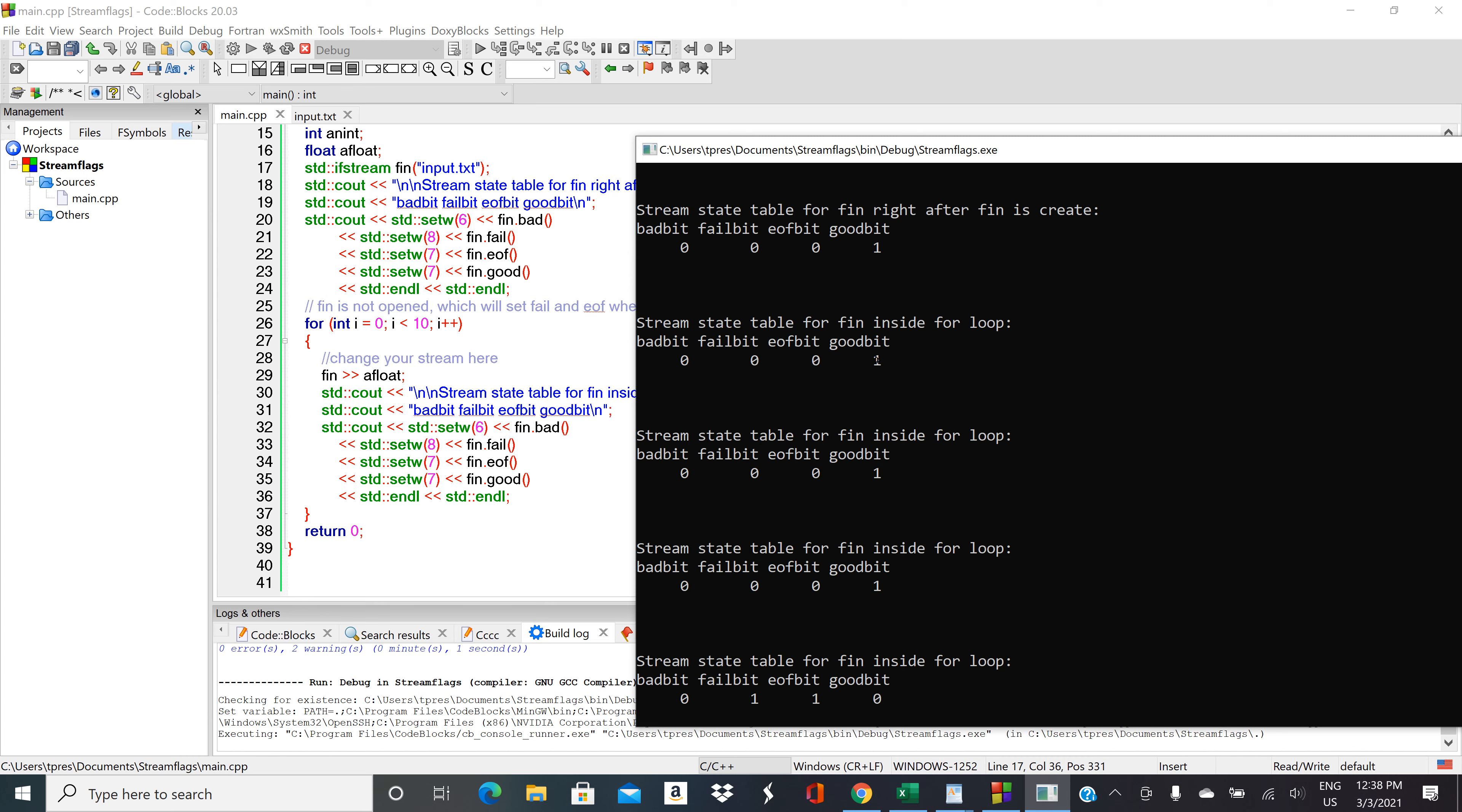Then it looks like it read one record and printed out that it was in good shape. Read the second record, printed out that it was in good shape. Read the third record and printed out that everything was in good shape. And then when we tried to go for that fourth number, that was when we hit end of file bit.